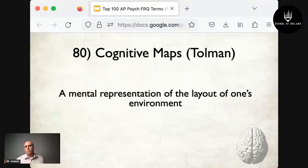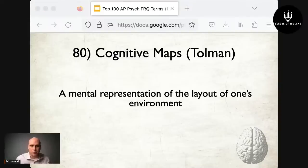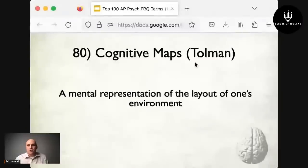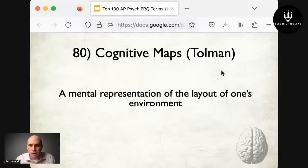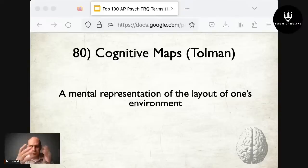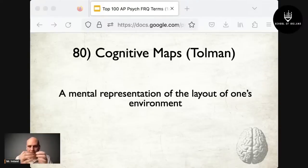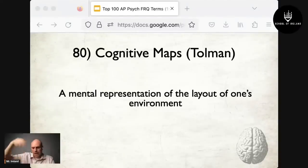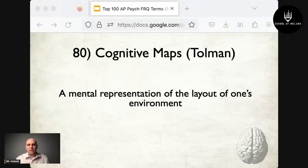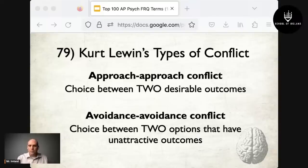At number 80 are Tolman's cognitive maps — a mental representation of the layout of one's environment. Can you picture how to get to a friend's house step-by-step without GPS? Or navigate your school from first period to last? If so, that's a cognitive map.